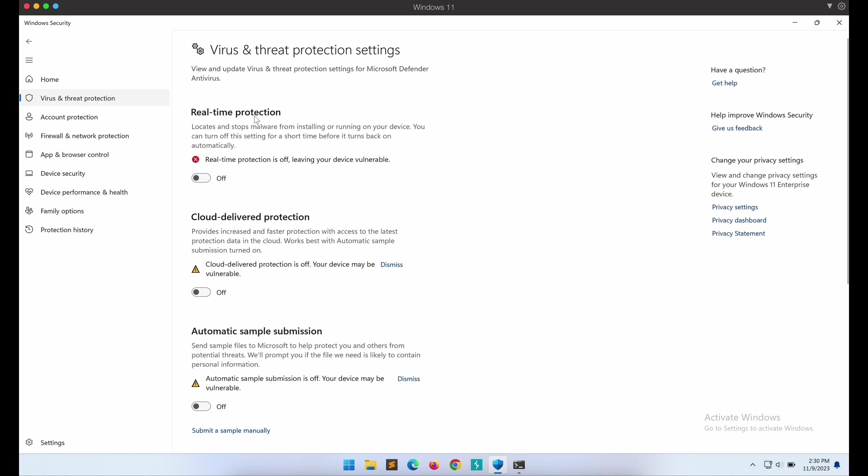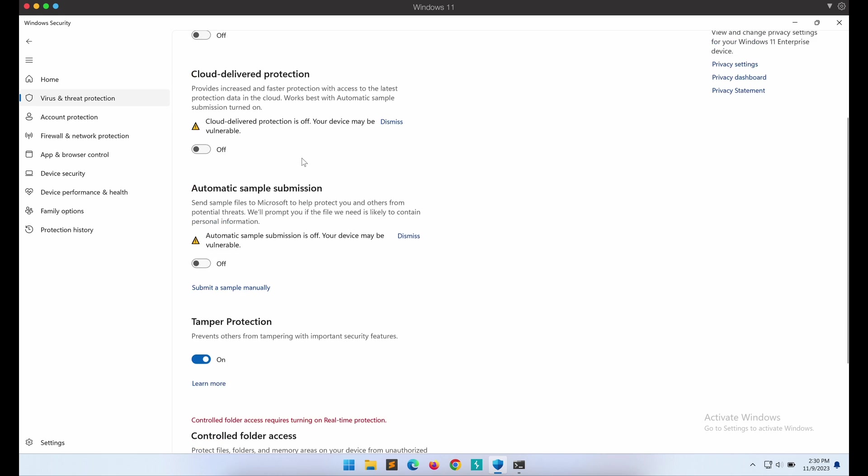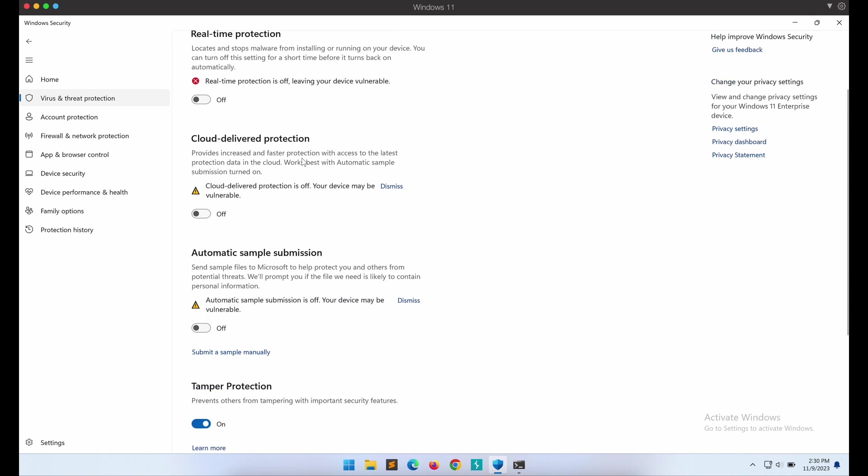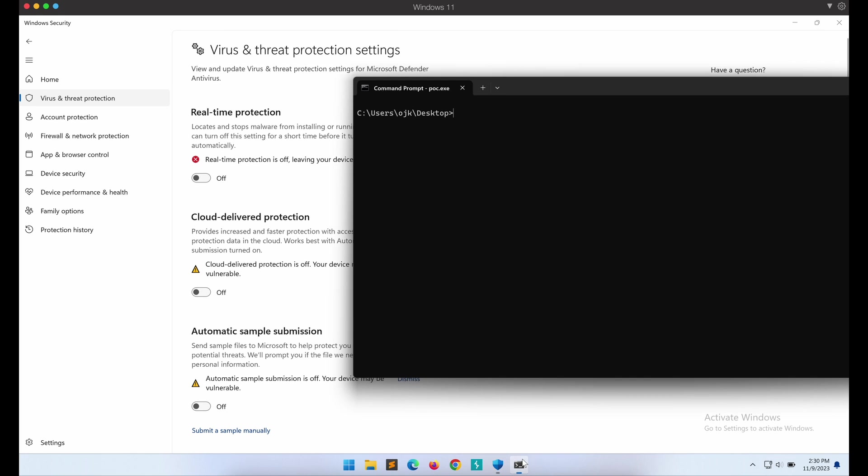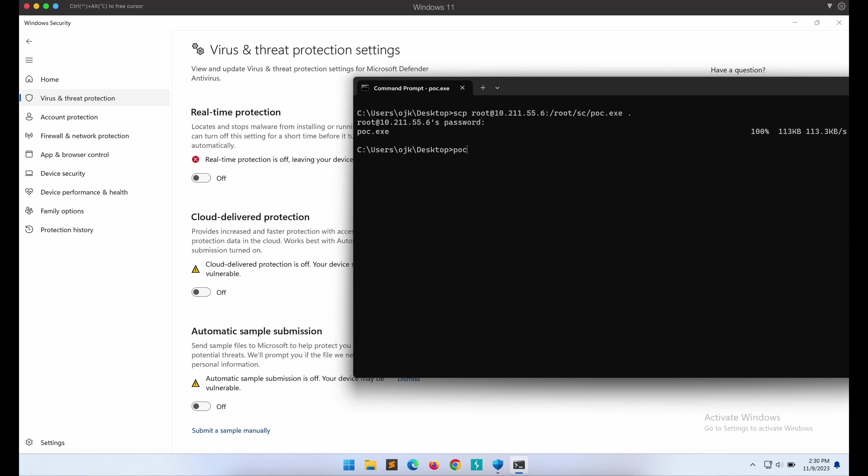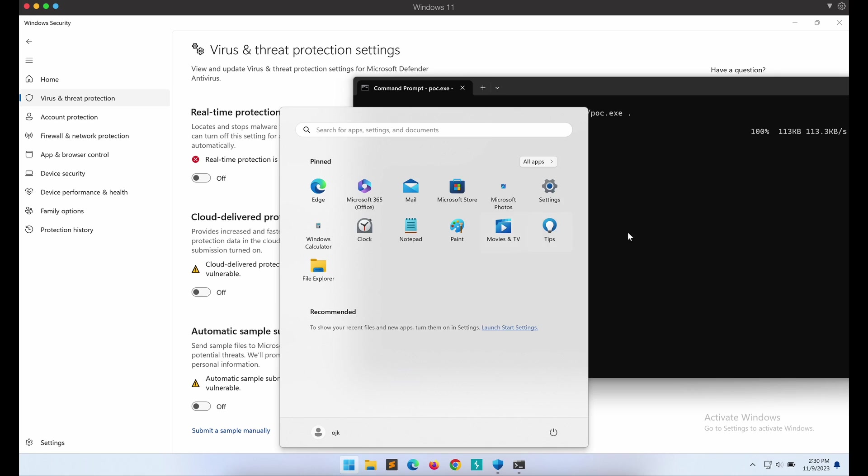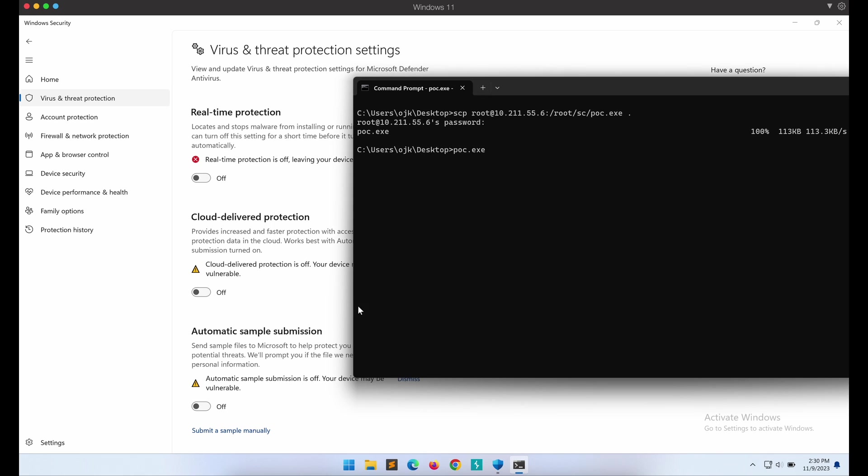For this demonstration, the focus is on showcasing how we can build a shellcode loader. Windows Defender is completely turned off for this video. If you are interested in Windows Defender bypasses, do check out my other videos. I have several videos showcasing how you can bypass Windows Defender on my YouTube channel for that.